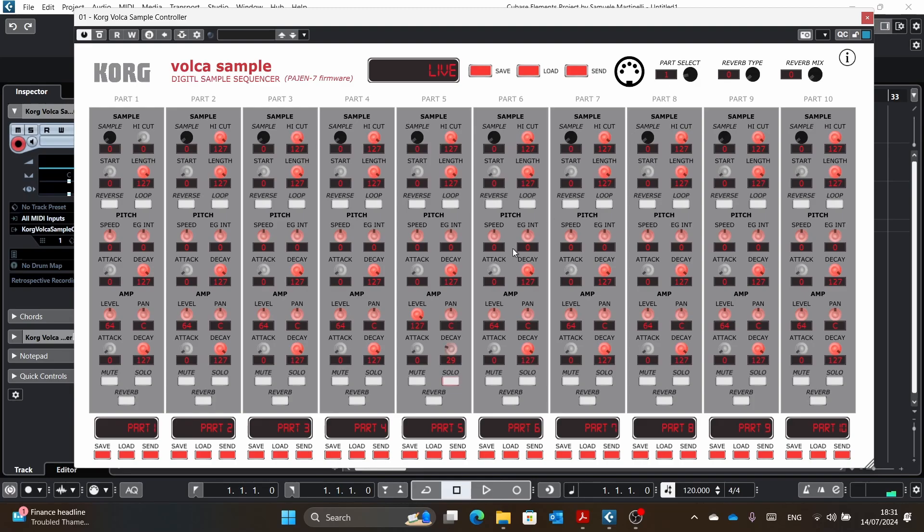So all these things are, as I said, just part of the Pajen firmware. All the other ones, like attack, pan, level, amp, and all these things, will work with just simply the Korg Volca sample.